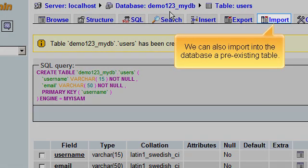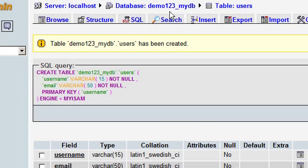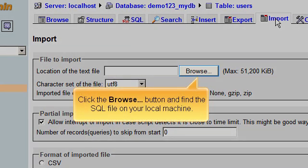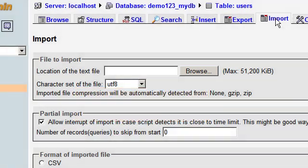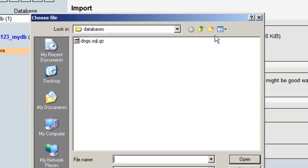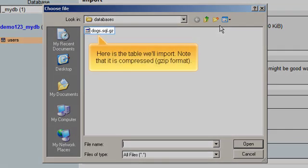We can also import into the database a pre-existing table. Click the Browse button and find the SQL file on your local machine. Here is the table we'll import. Note that it is compressed in GZIP format.